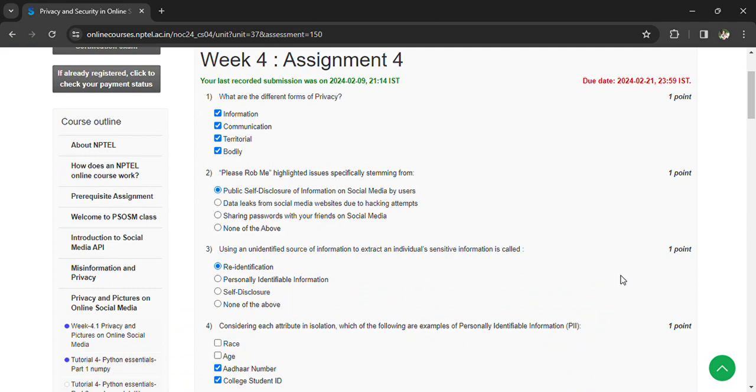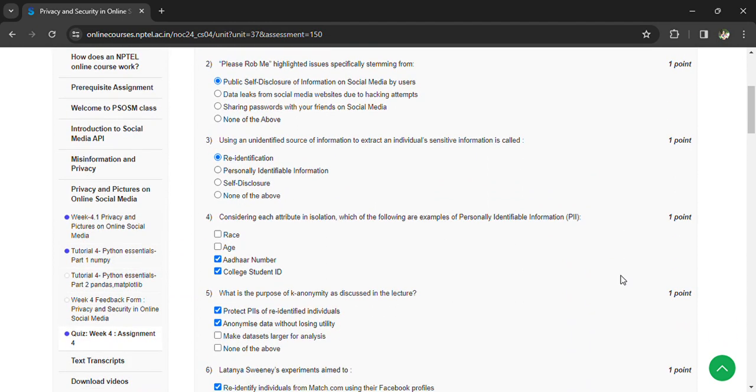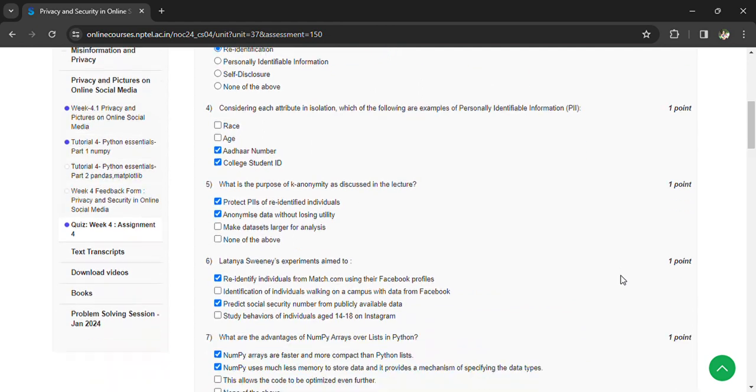Considering each attribute in isolation, which of the following are examples of personally identifiable information? Email, call, and student ID. What is the purpose of anonymity as discussed in the lecture?